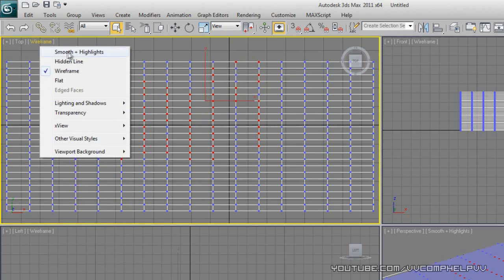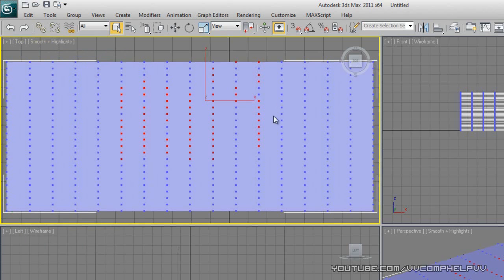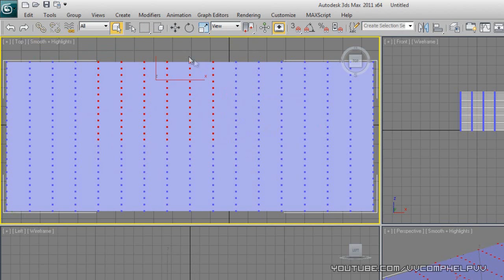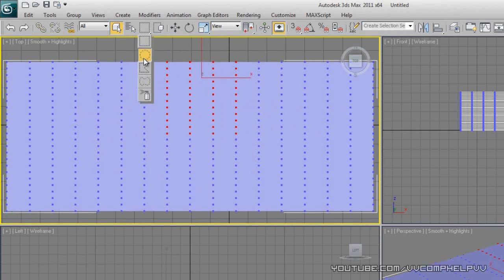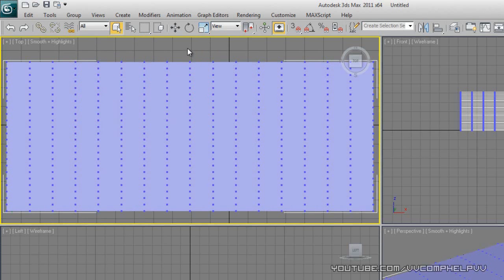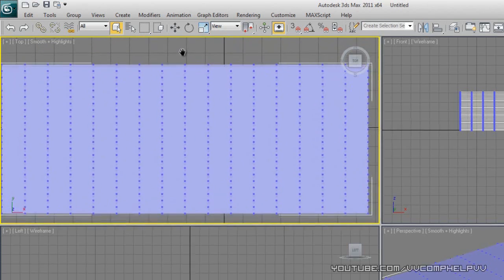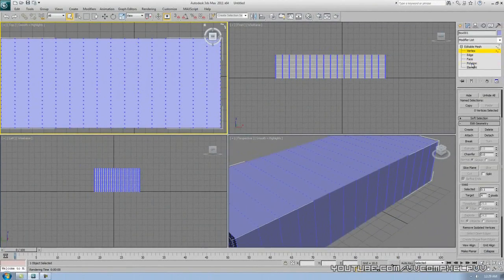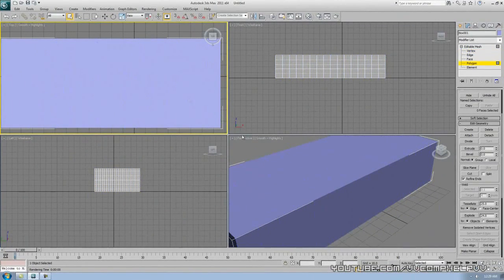Let me change the display to Smooth and Highlight so you can see this better. Those selection tools are all there — I use rectangle a lot, and if not that, I'll use circle or the spray can. The circle selection really comes in handy. Now let's go to the Polygon sub-object level.